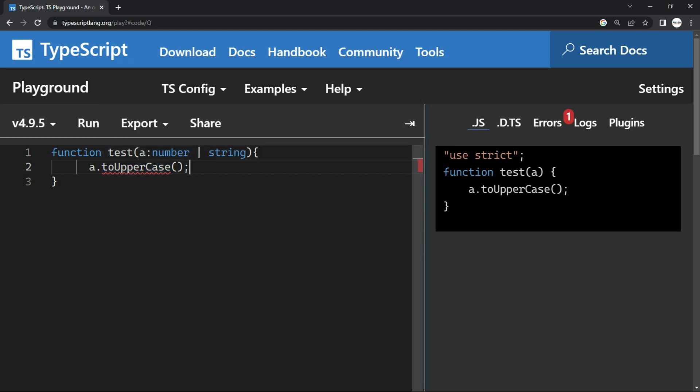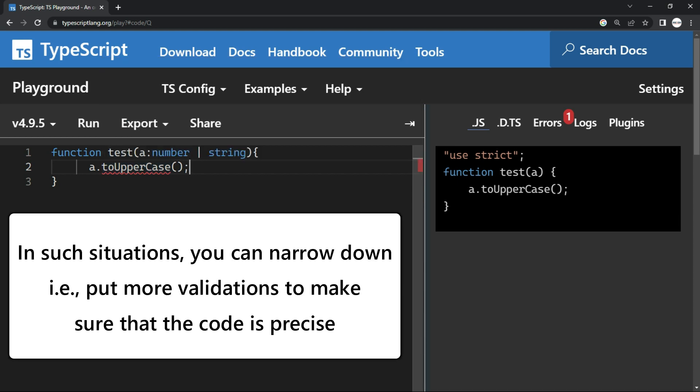Now here this is somewhere you can narrow down. That is, you can put more validations to make sure that your code is precise. So it is just an approach of narrowing down to the specific types and putting more validations.